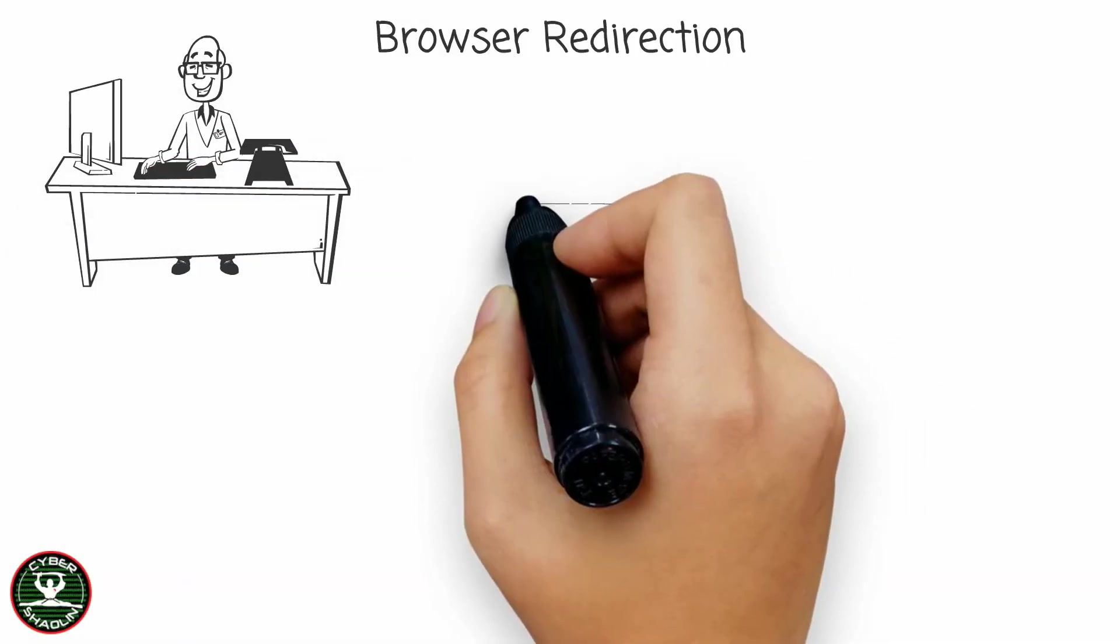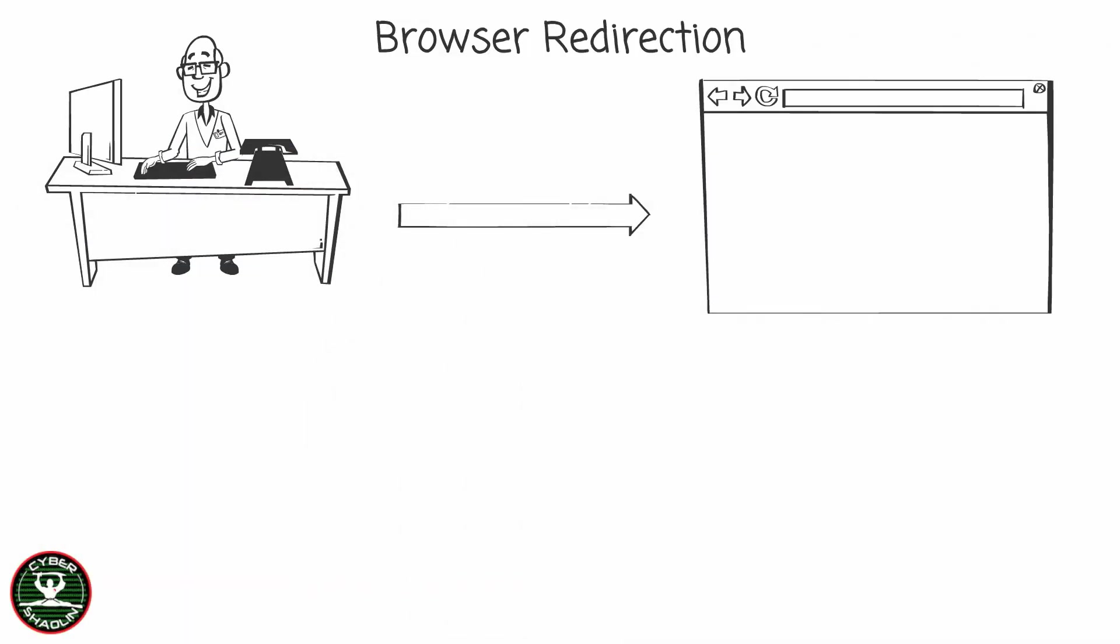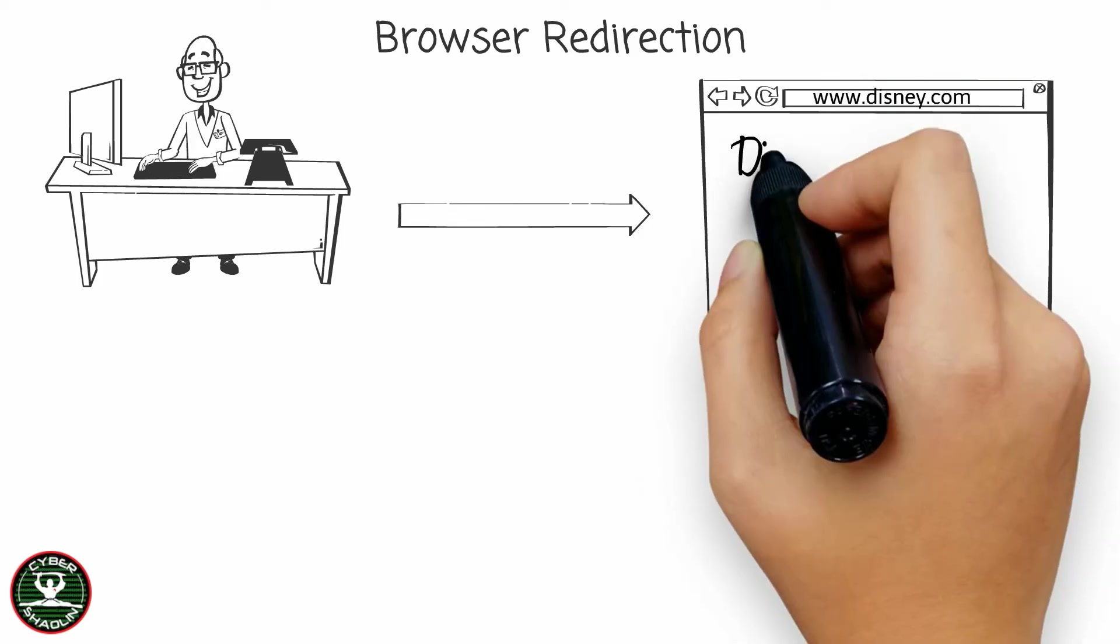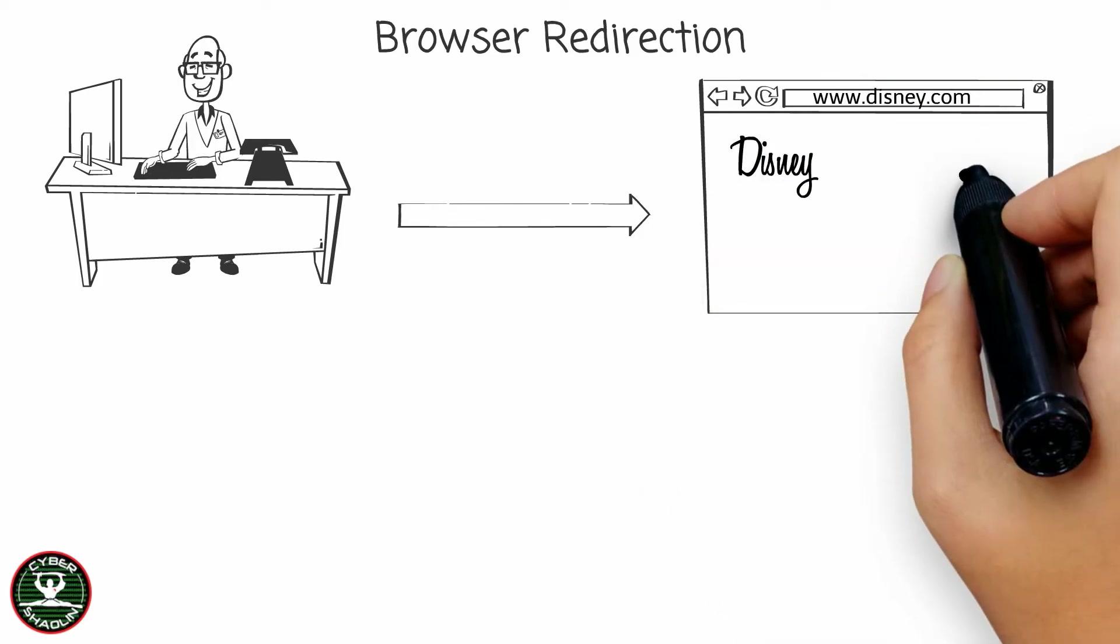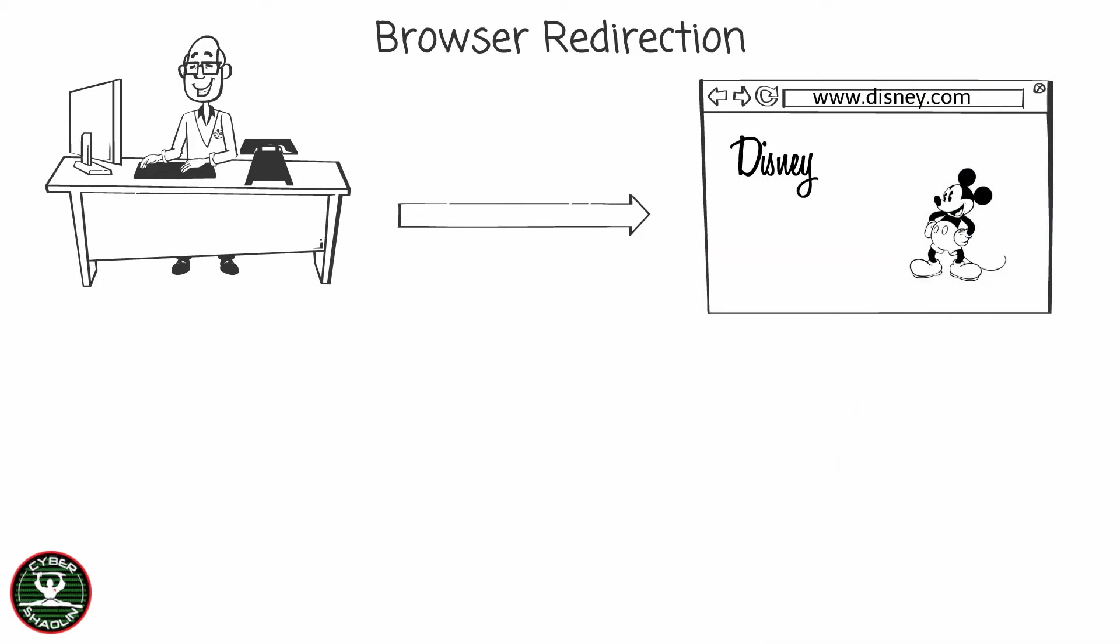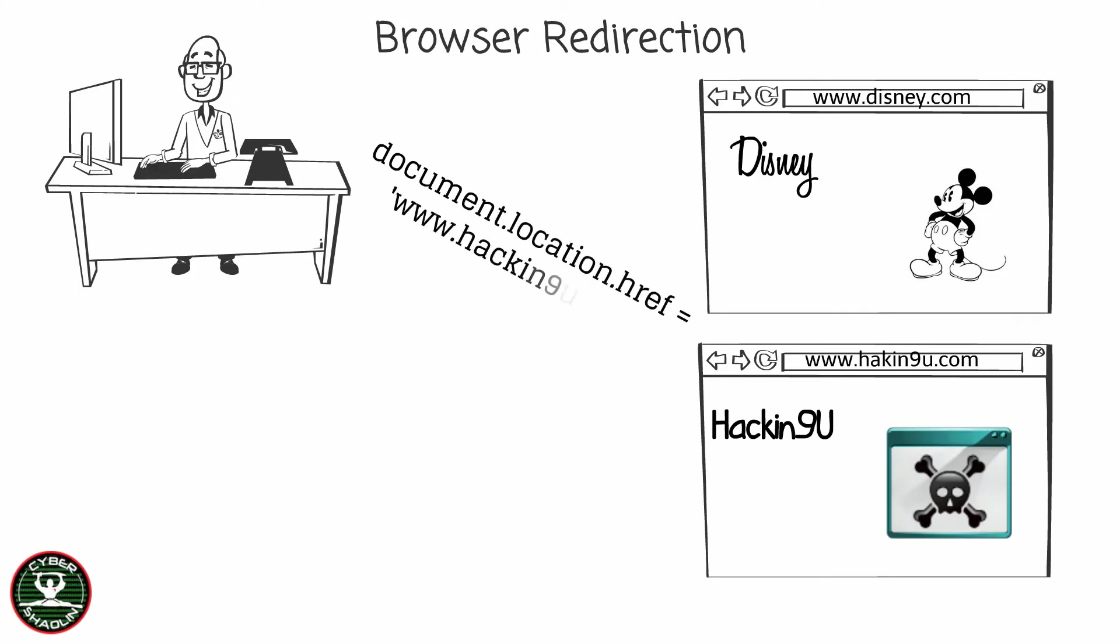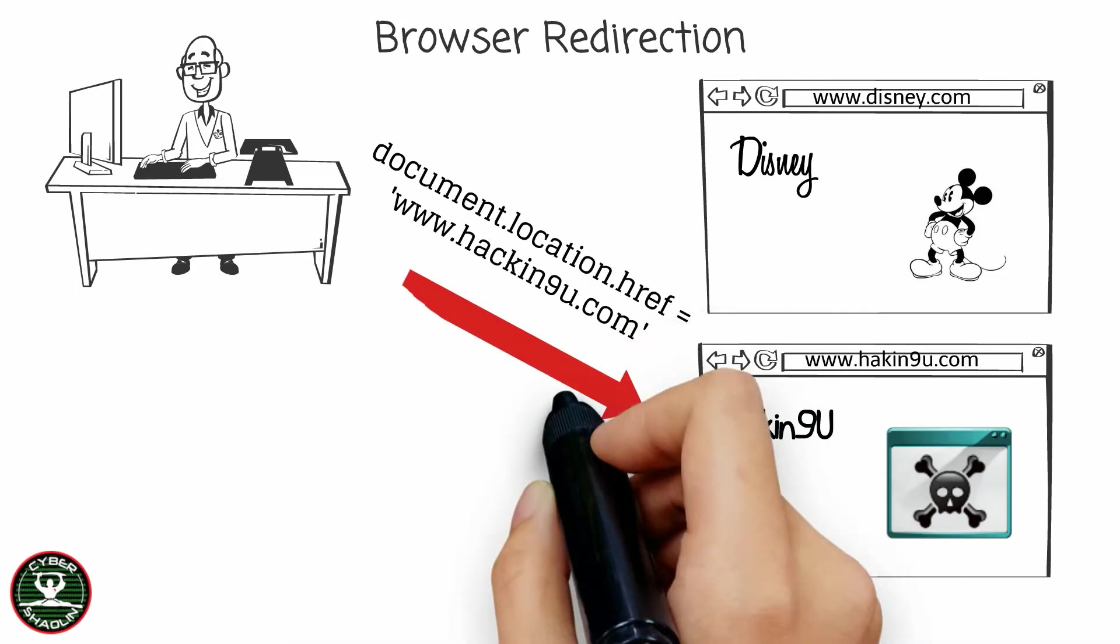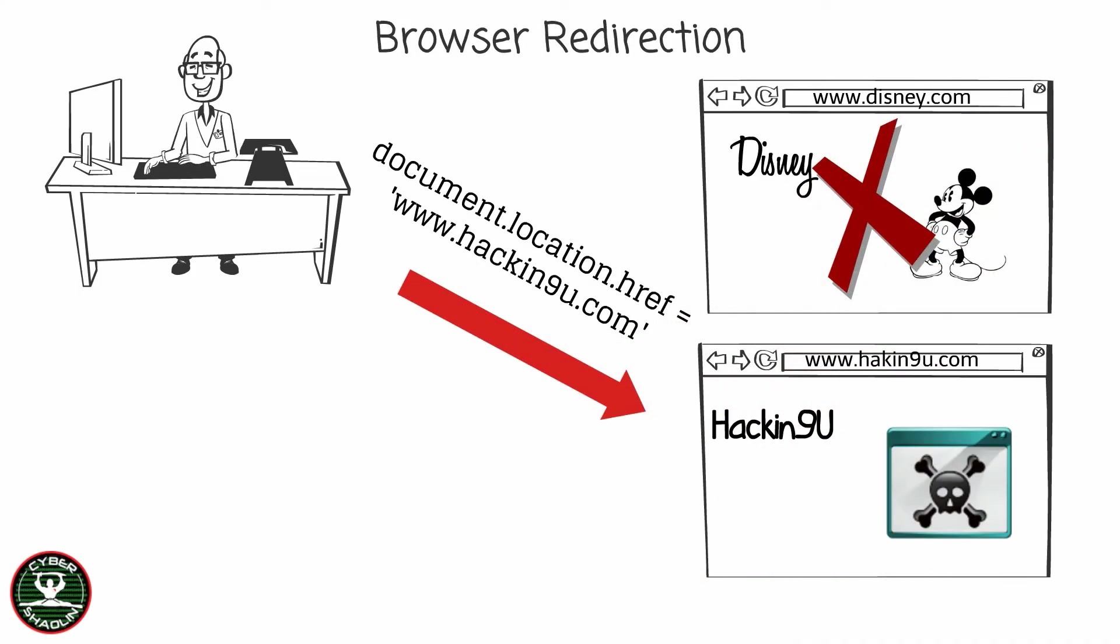Here is an example of browser redirection. A user requests a page to load, let's say Disney.com. When the user requests to load a page, the hacker will redirect the user to another page, thereby creating a denial of service.